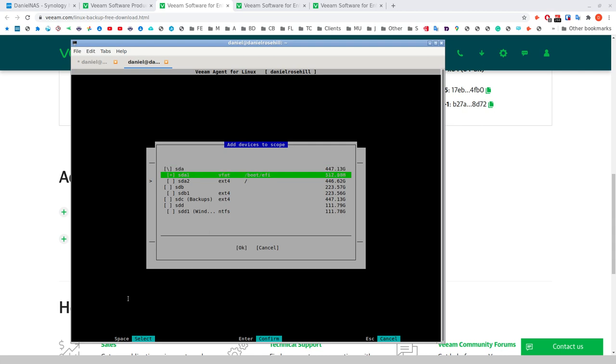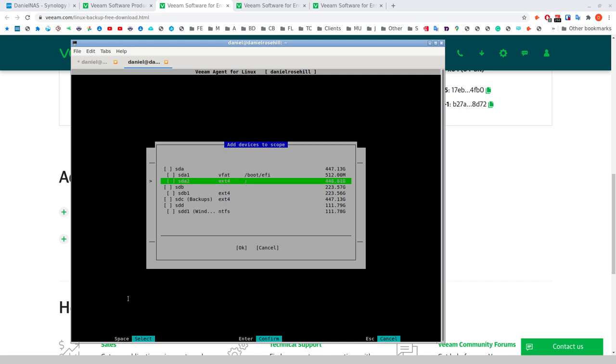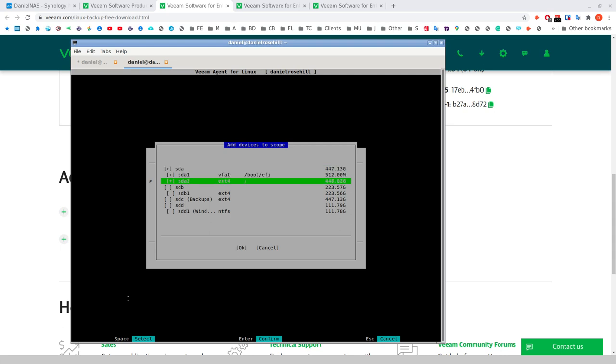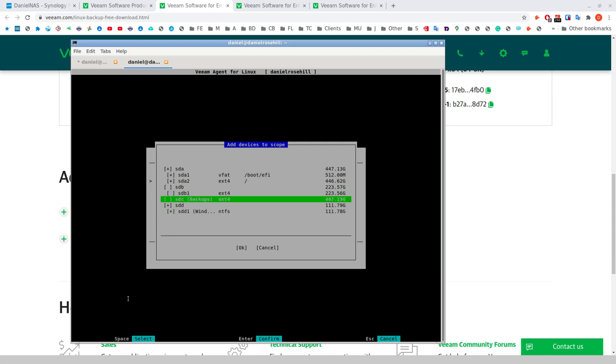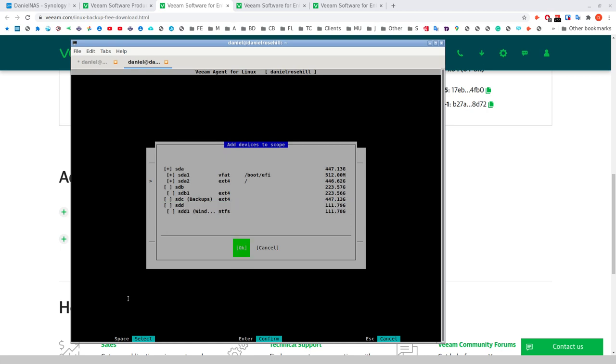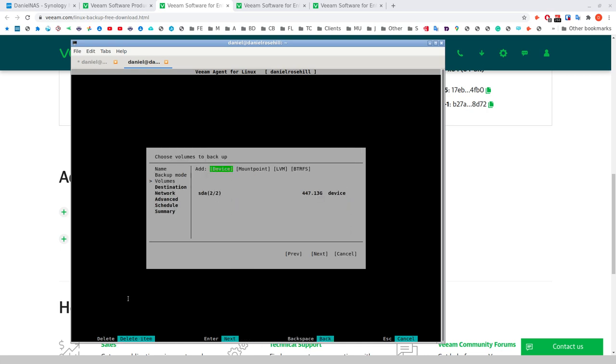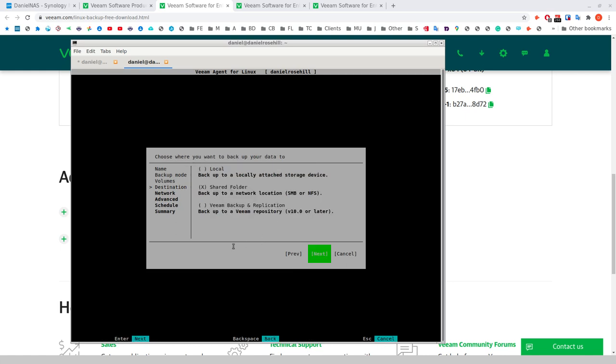You may be saying, well, Clonezilla does this, right? It backs up either drives or it backs up partitions. But watch this. I can just choose a partition. I can choose to do SDA2 and not SDA1. I'm using, by the way, a combination of the spacebar, tab, and the arrow keys on my keyboard to do this. But here's the cool part. I can go for SDA and SDD, but not SDB. So I can take the Ubuntu drive and the Windows drive in one backup plan, and that's something I can't do using Clonezilla. That is quite cool.